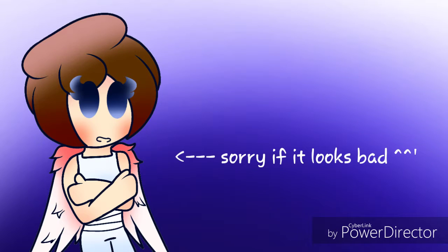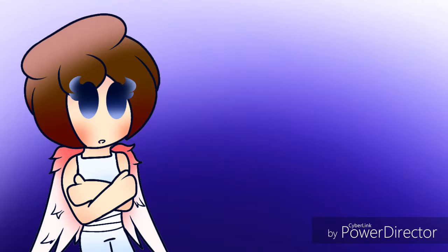Hey guys, Jules here, or Julia Jams as you might know me as, and I have a little announcement.